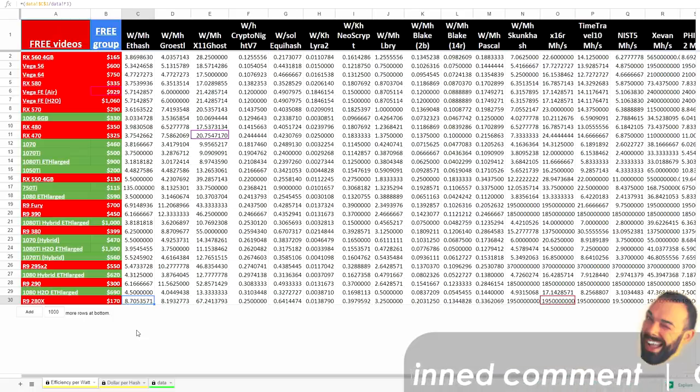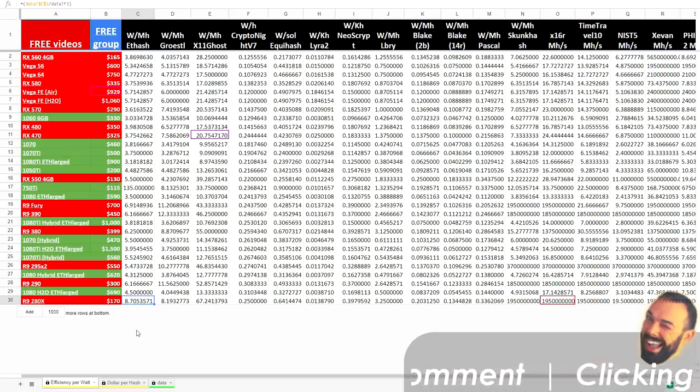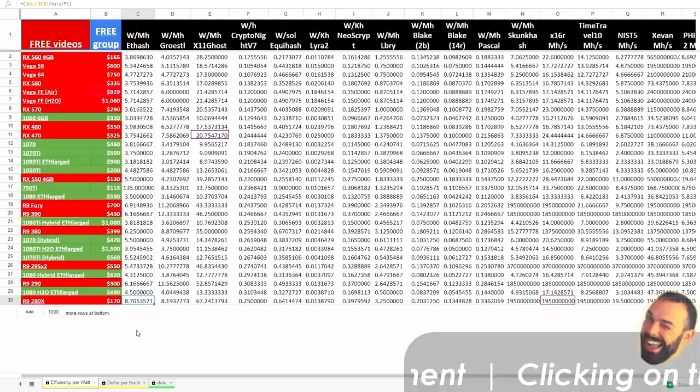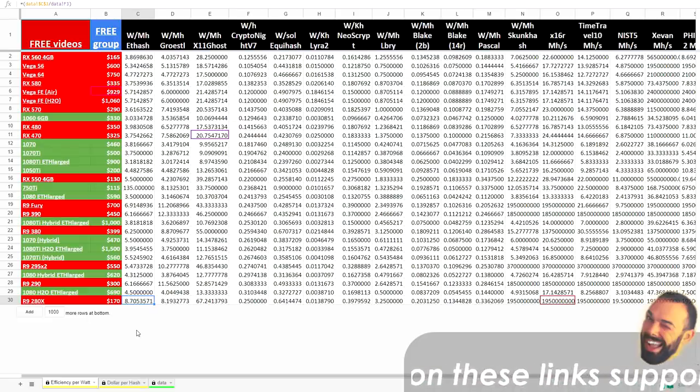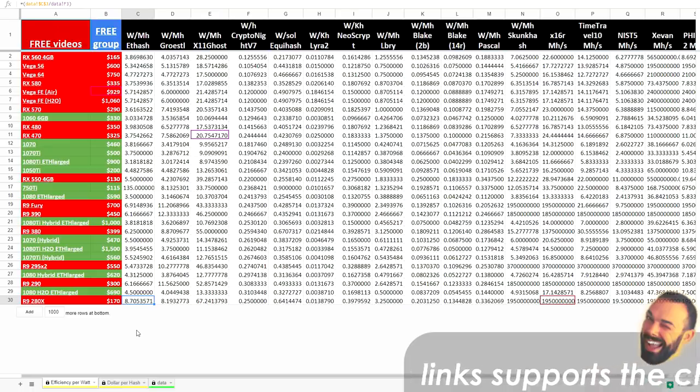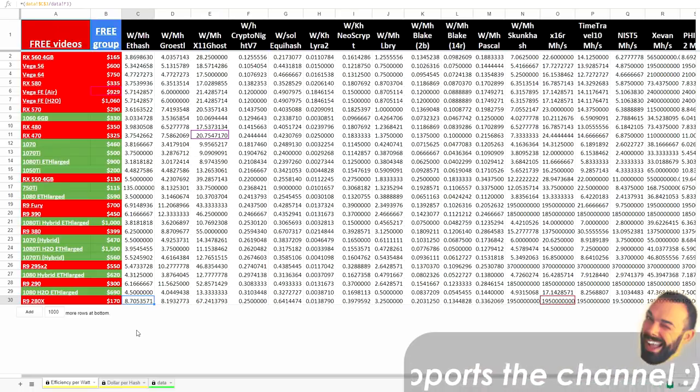You might be saying, hey Seth, efficiency per watt is the only thing that matters. And for long-term mining, I would tend to agree with you. However, efficiency per watt also needs to be balanced between the cost of the card. See, it's a delicate dance, right? We're doing sort of a tango. These two sides of cost per hash and then how many megahashes per watt each card yields. So take both into consideration.